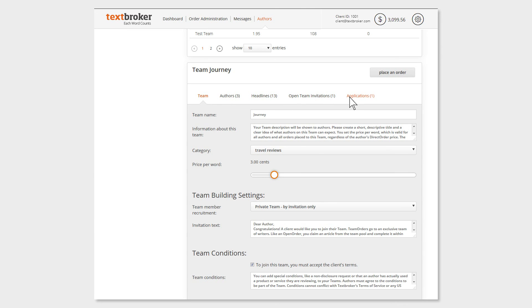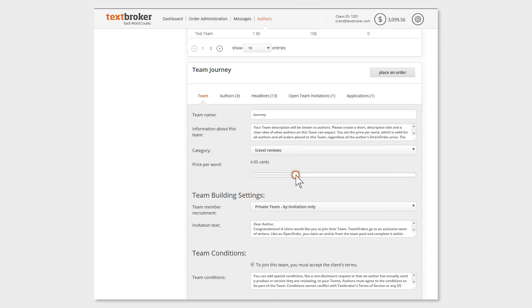You can change the price per word and other settings after the team is created, but the changes will only affect future orders. For example, when you change the team's word price, only the orders that you place after having made the change will reflect the new price.